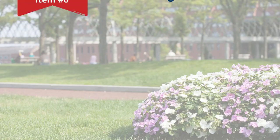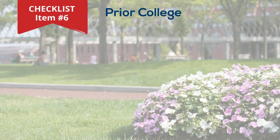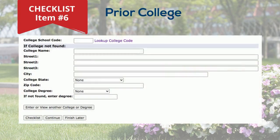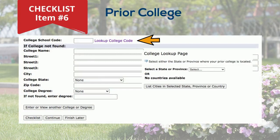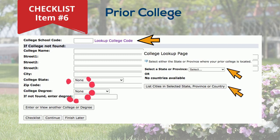Checklist item six requests information about prior college attendance. If you have previously attended college, select the lookup college code. From the state and city drop-downs, select your college and the address fields will auto-populate. If you have not attended college, select continue to move to the next checklist item.